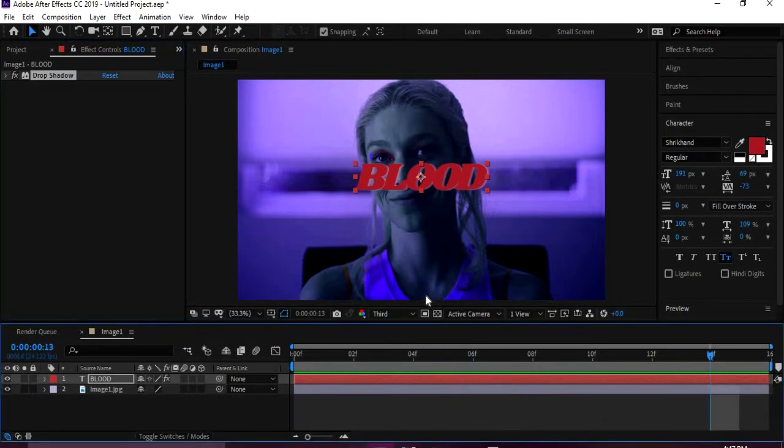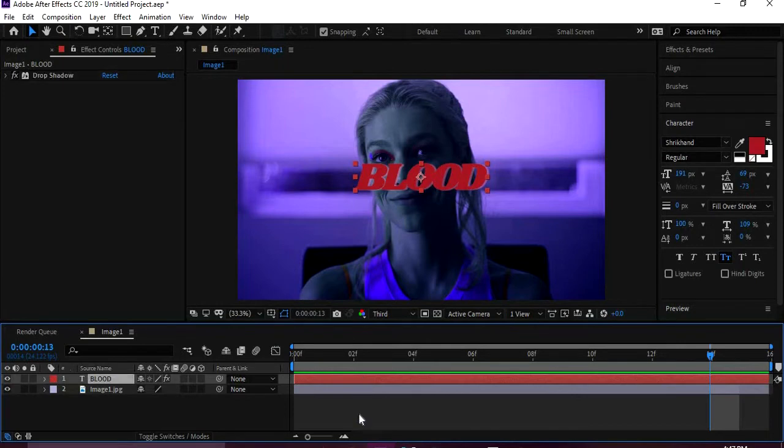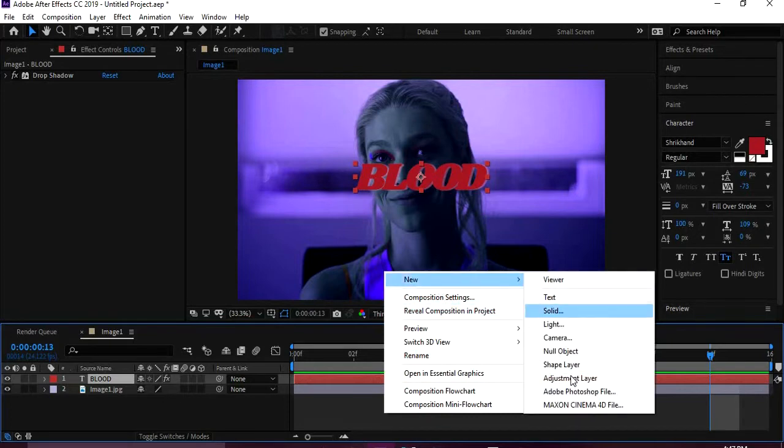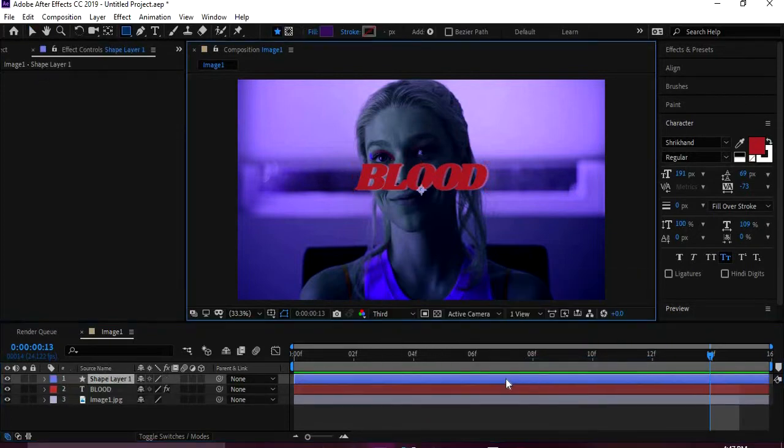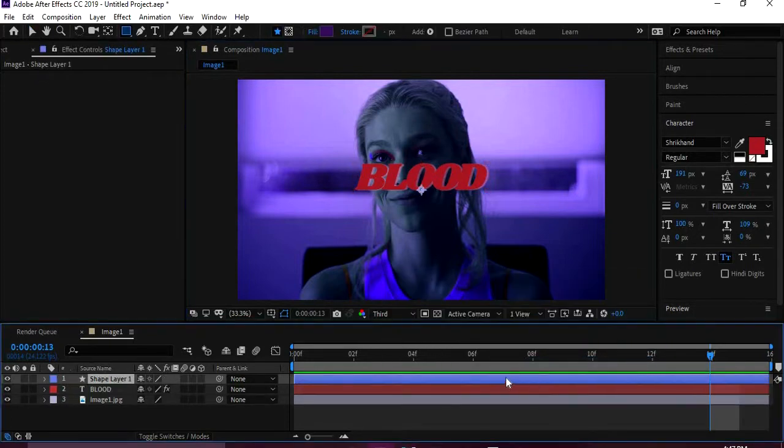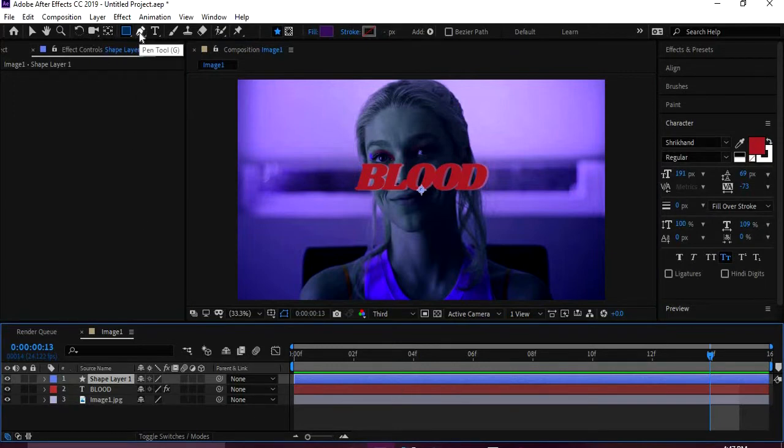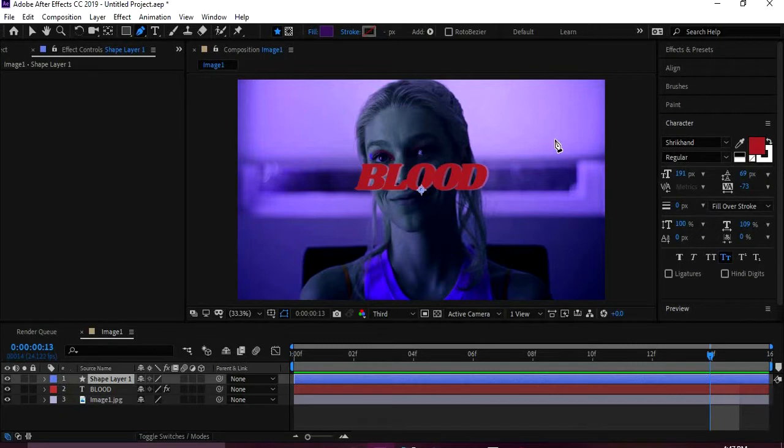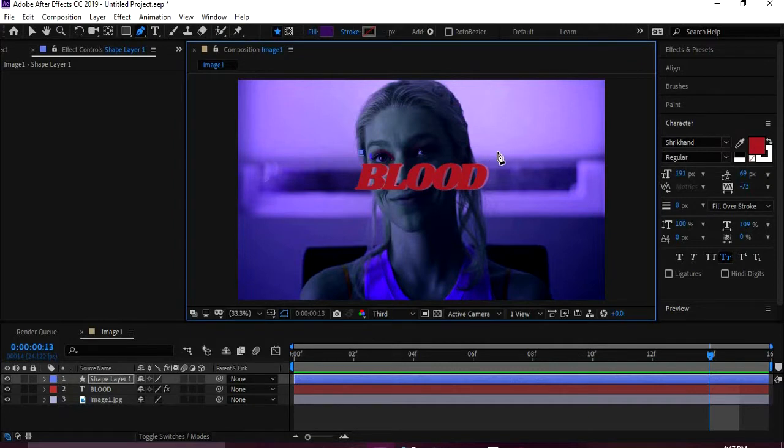Okay, so now we got our text. We're going to make a shape layer, and you come down here, right-click, New Shape Layer.